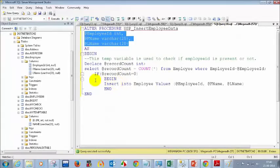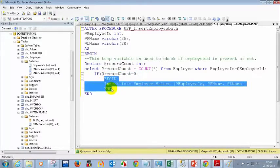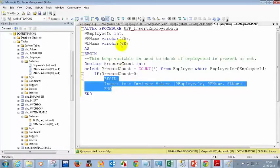If you are using IF condition anywhere, it's good practice to use BEGIN and END. It is the same as flower brackets used in C# programming. We don't have flower brackets in SQL, so we use BEGIN and END. It's not only in stored procedures — you can use it anywhere when you are writing a group of transactions or multiple lines.